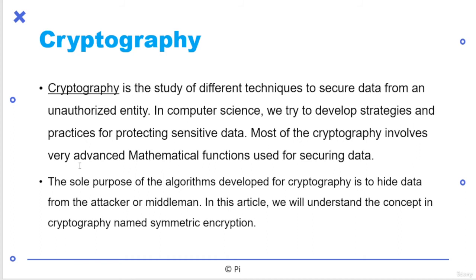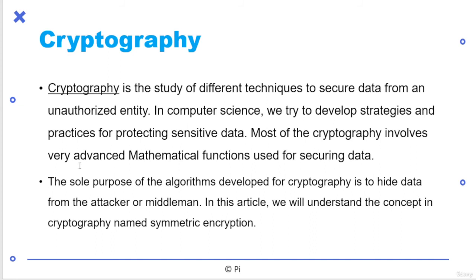So most of cryptography involves very advanced mathematical functions used for securing data. Why we require advanced things? Because attackers are always changing their strategies. They are always trying to penetrate the system. So we require very advanced functions, mathematical functions for these purposes. The sole purpose of algorithms to develop cryptography is hide data from attacker or middleman.